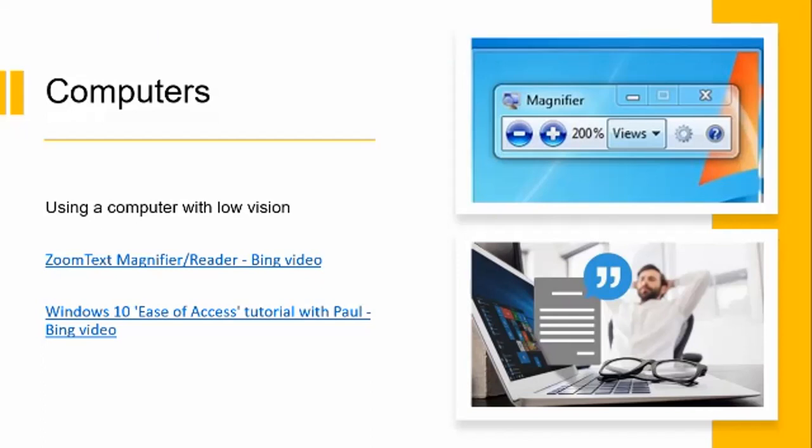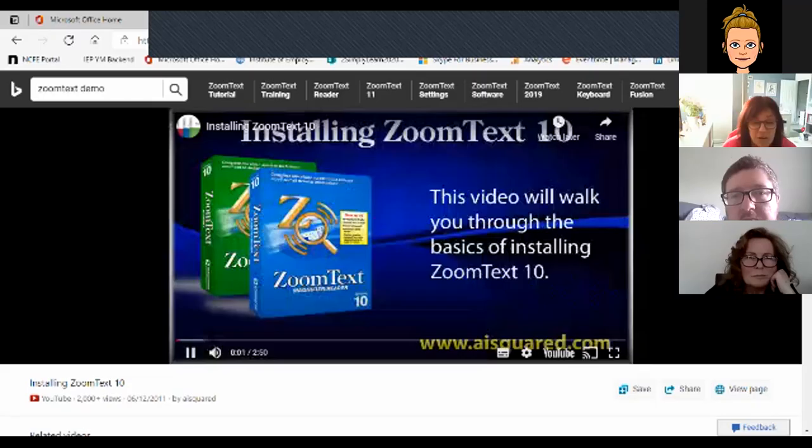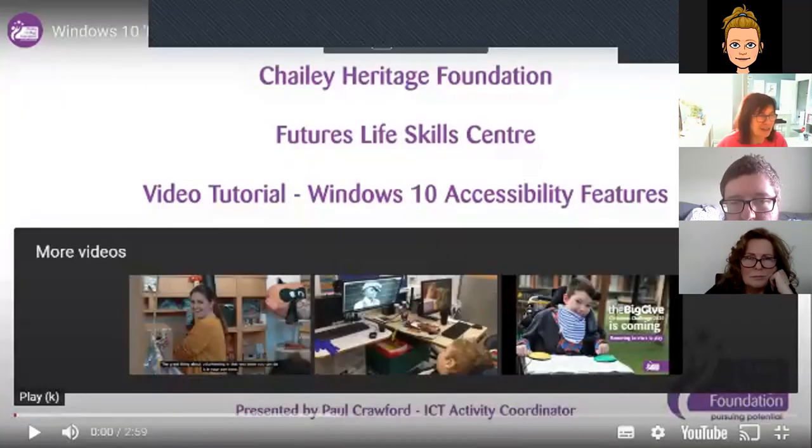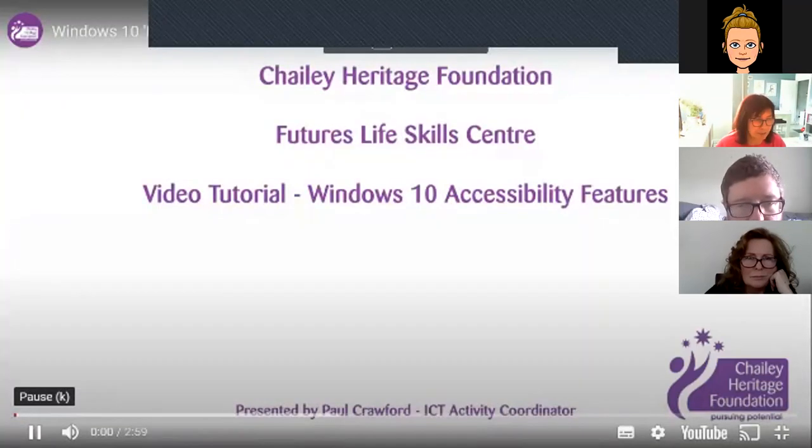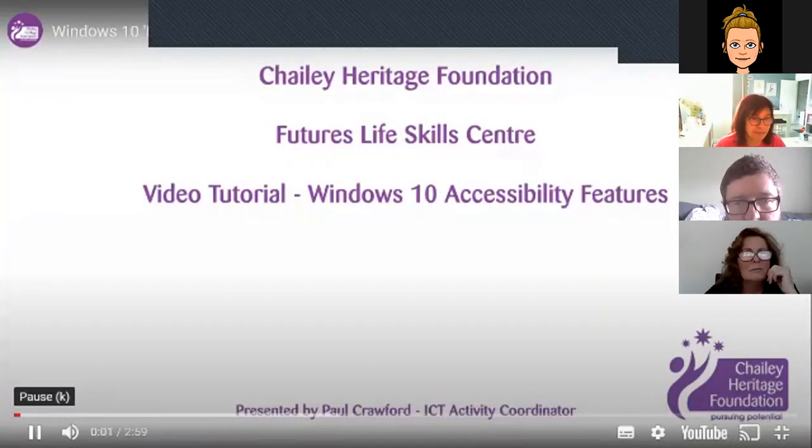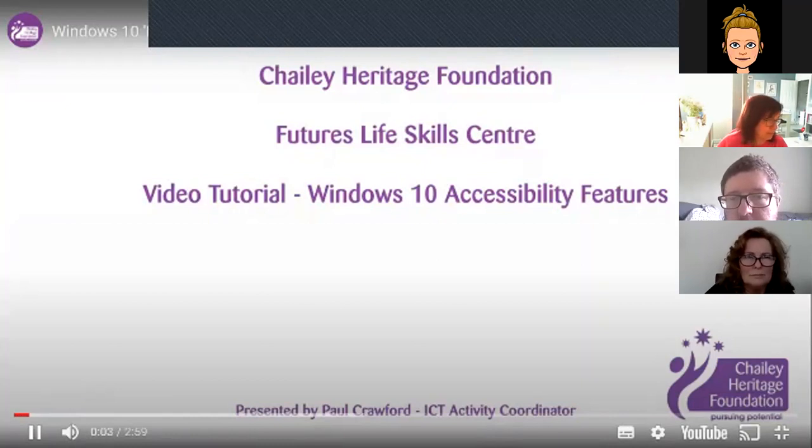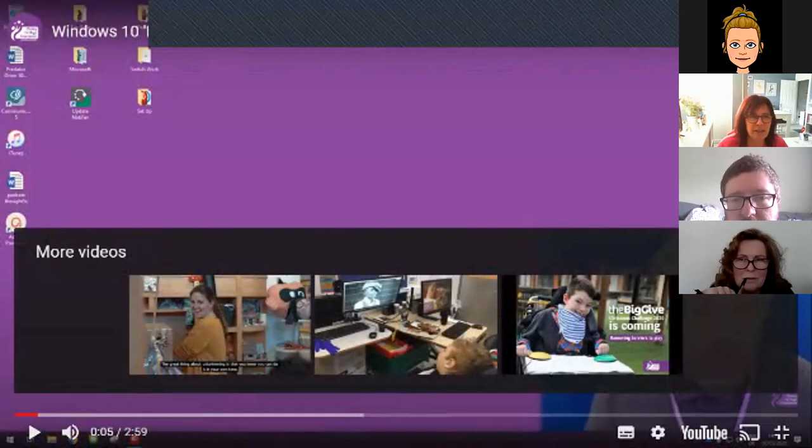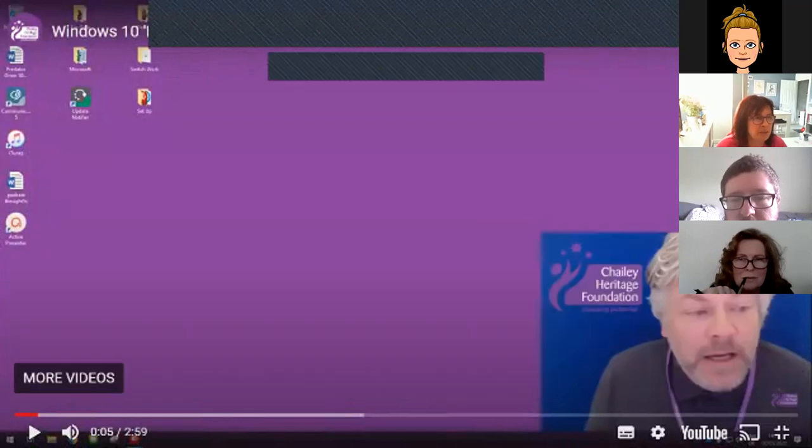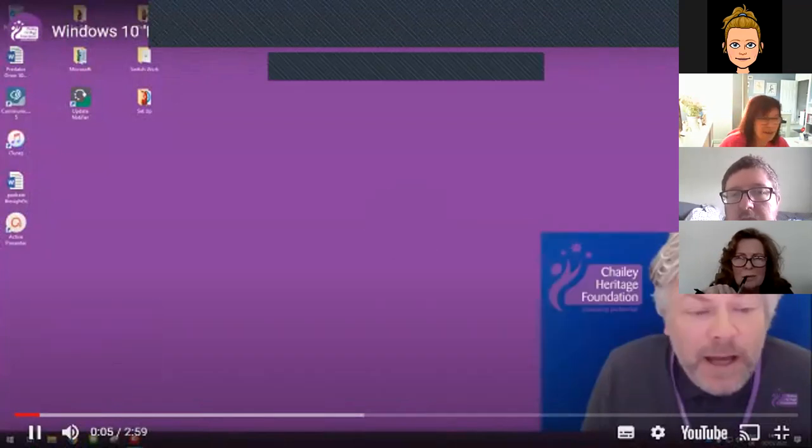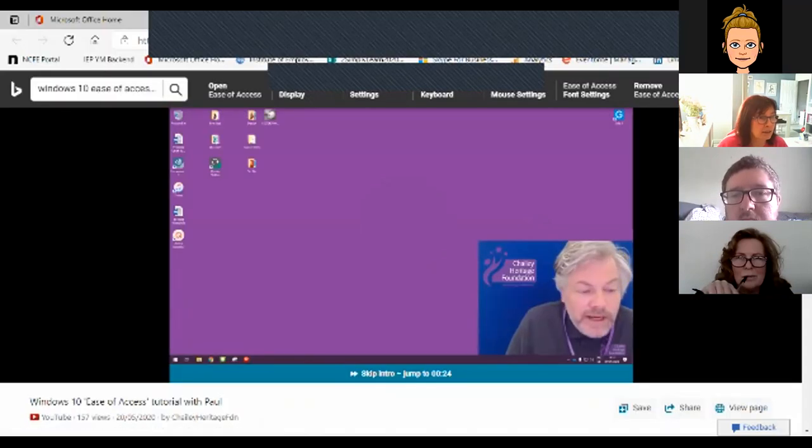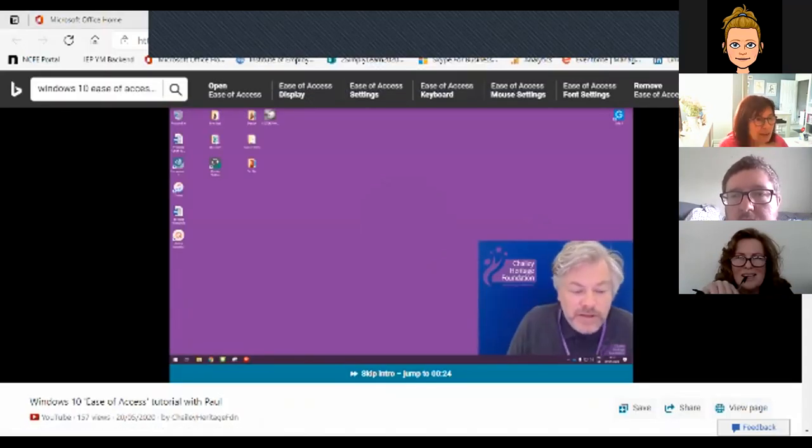We have another short video. This one lasts about two minutes. And this is just somebody introducing us to what your Windows 10 system can do straight from the box. So if we can put that on, that'd be smashing.